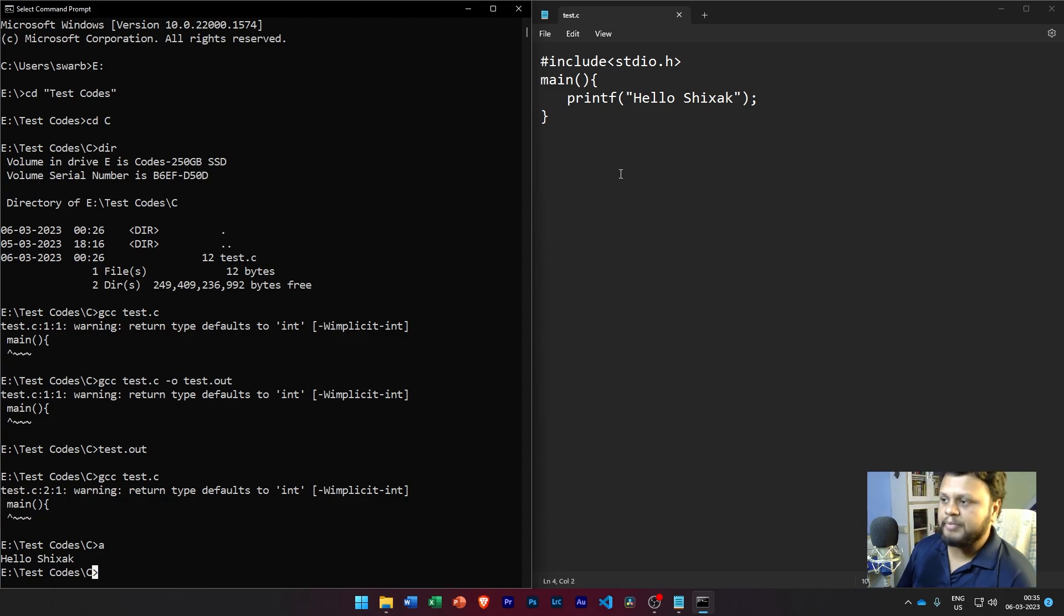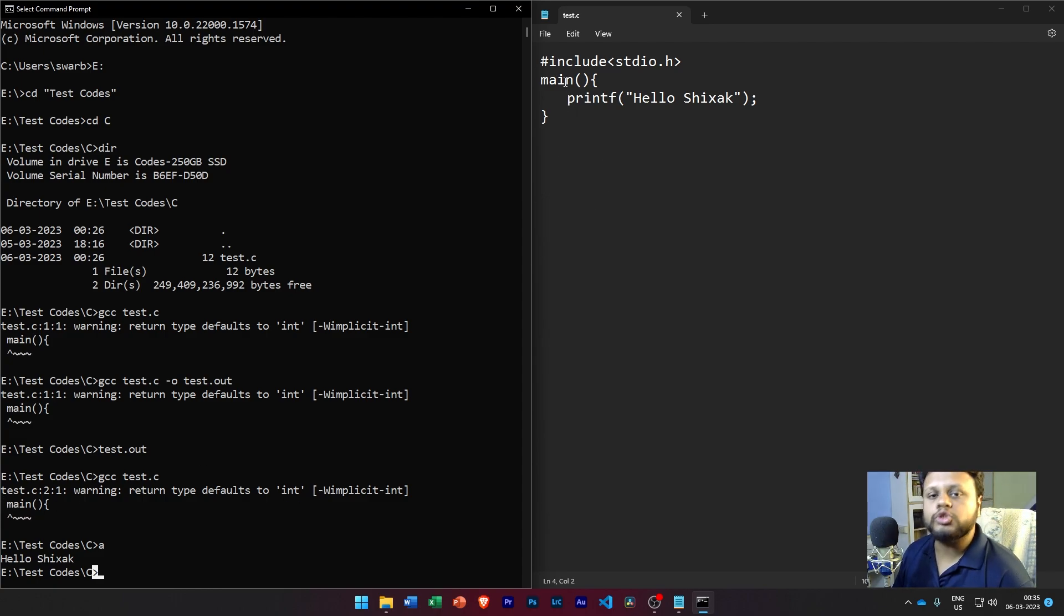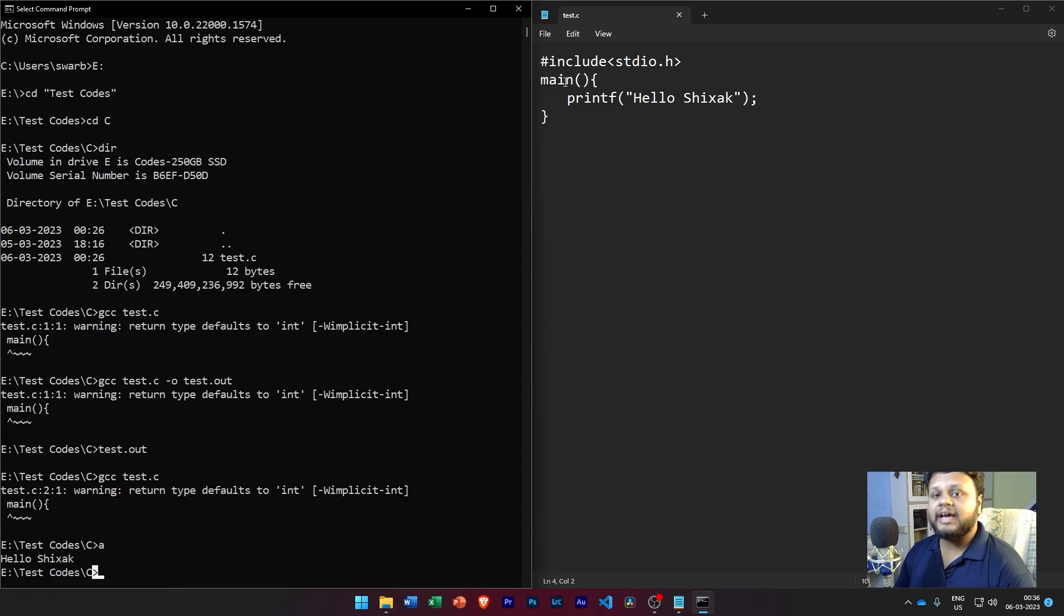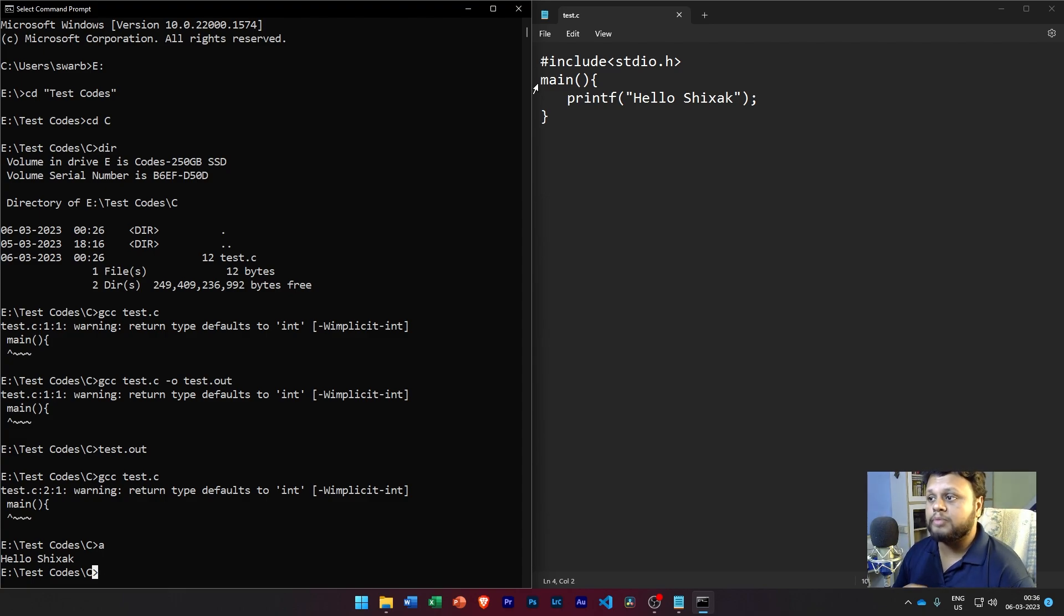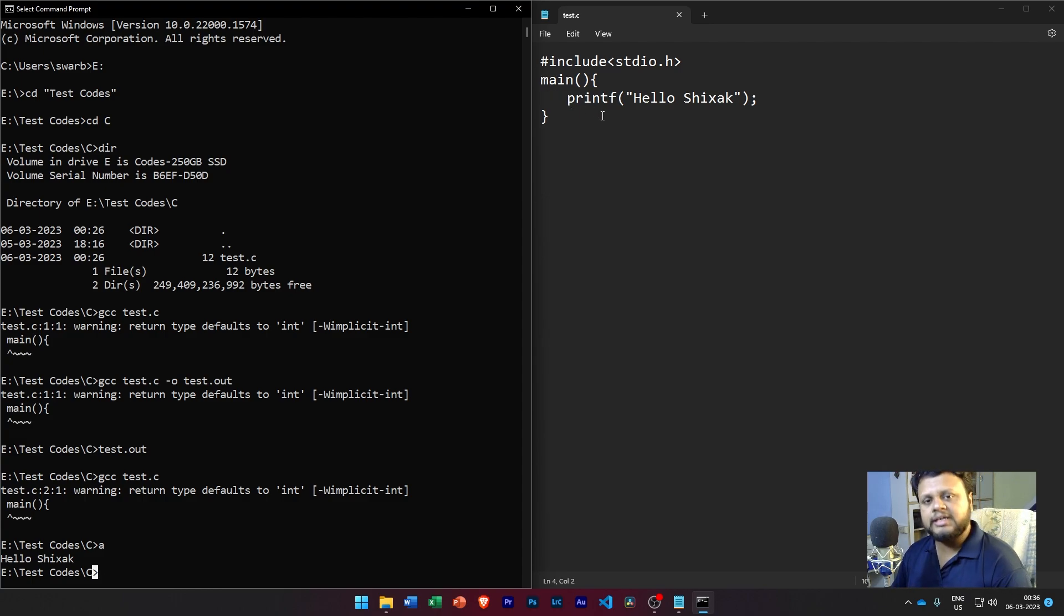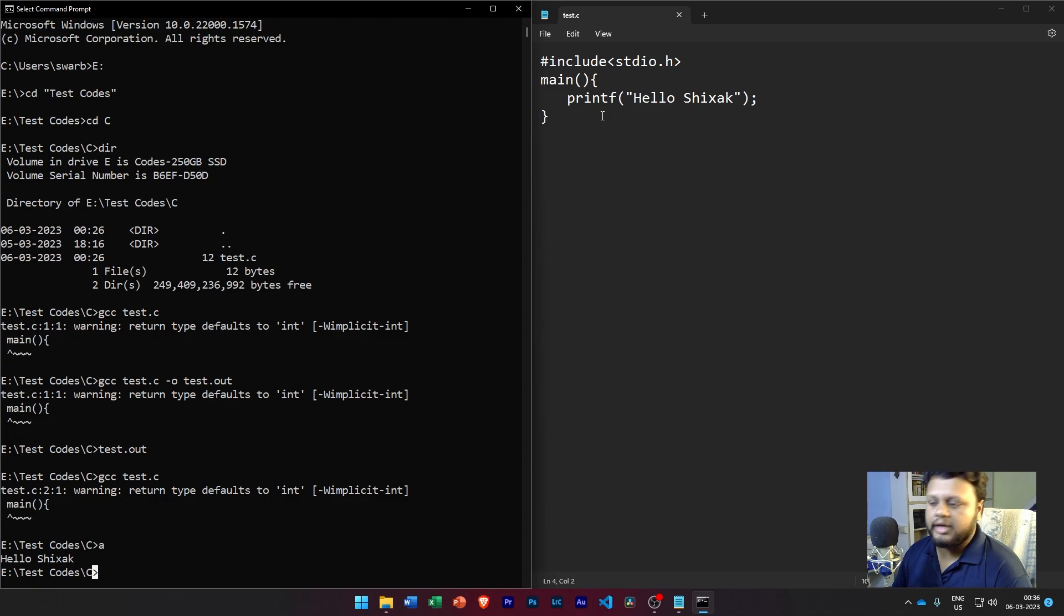So now let's go to the warning. If you see that it is saying that the warning is 'return type defaults to int'. What it means is that the main function, by default, is supposed to return an integer value. As I told you, a function is supposed to take a set of inputs and produce a specific type of output. So the main function by default produces the output of integer.